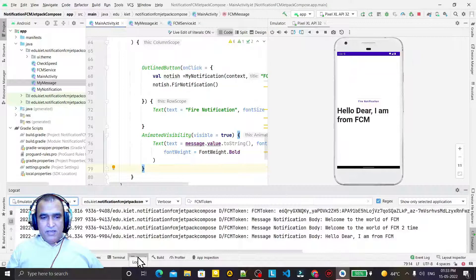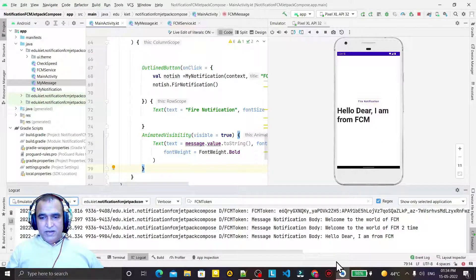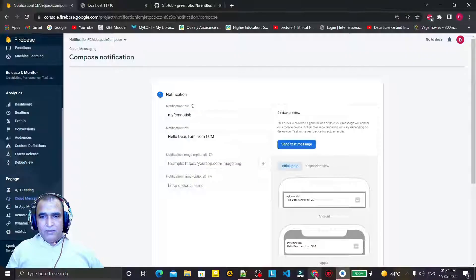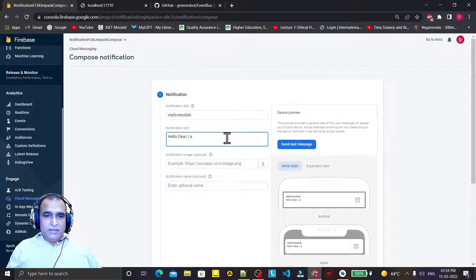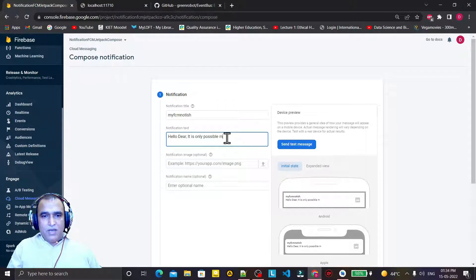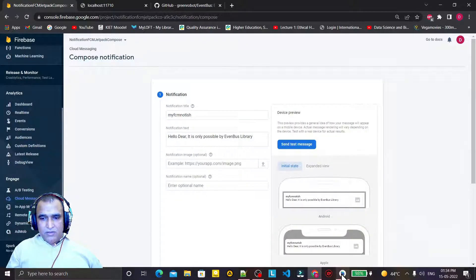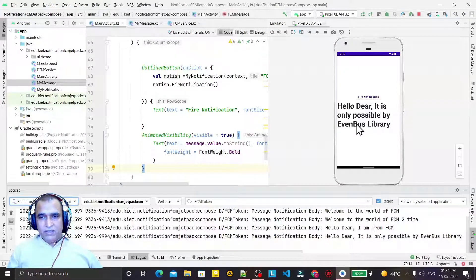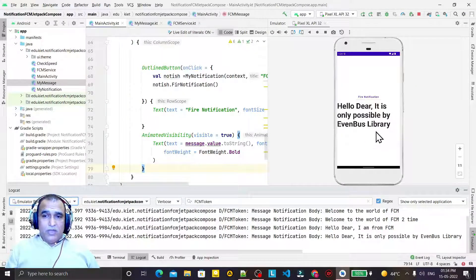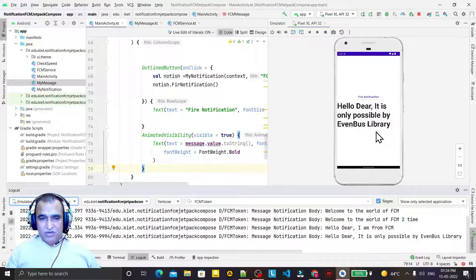You can see 'Hello dear I am from FCM' is coming here in the TextView. Remember, this message is showing here. If I send one more message - 'Hello dear, it is only possible by EventBus library' - send to specific device, click test. You will see the magic: 'Hello dear it is only possible by EventBus library'. We are able to show a message in place of notification.